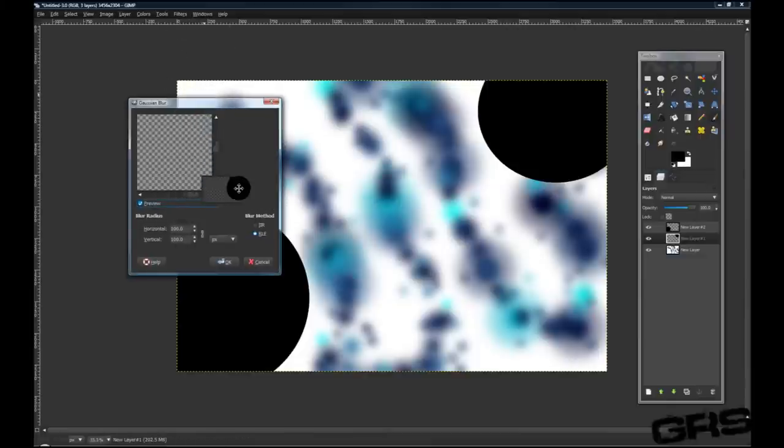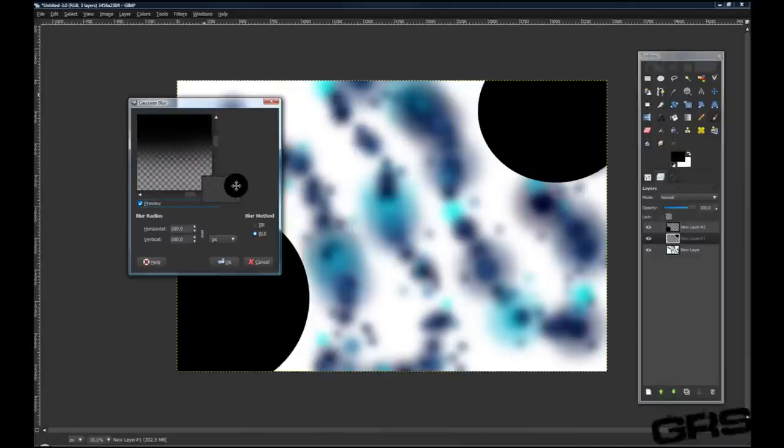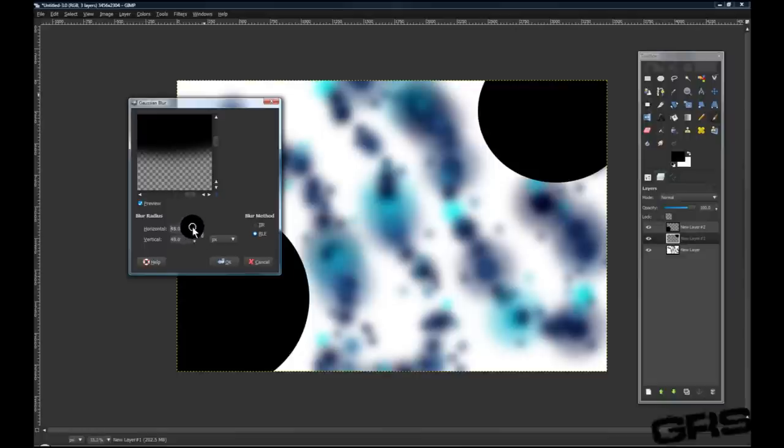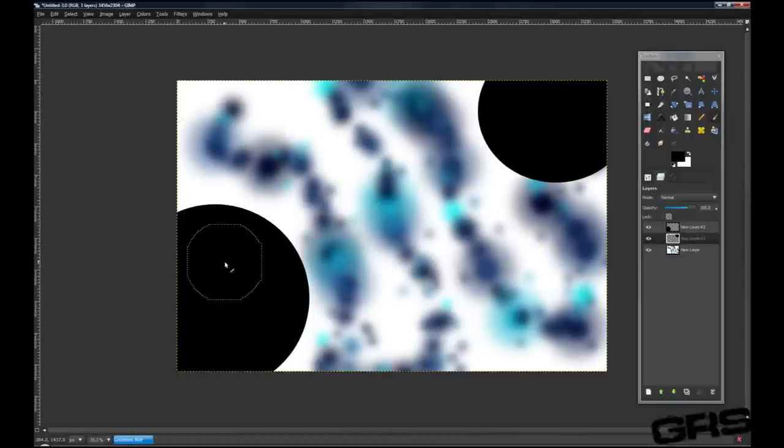We'll go over here. 100 is just a little bit too much. We kind of want this to differ. Let's go down to 50, around 50 that is.